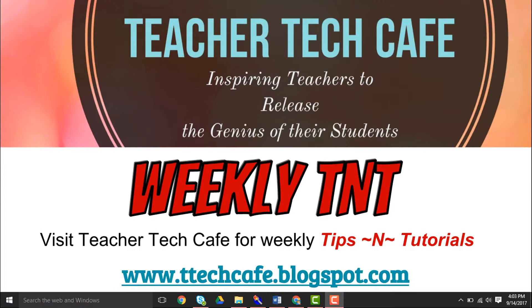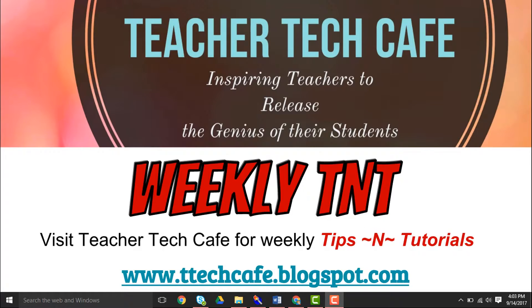Welcome to this week's Teacher Tech Cafe Weekly TNT. We're going to be looking at how to create a Tardy Tracker using Google Forms.